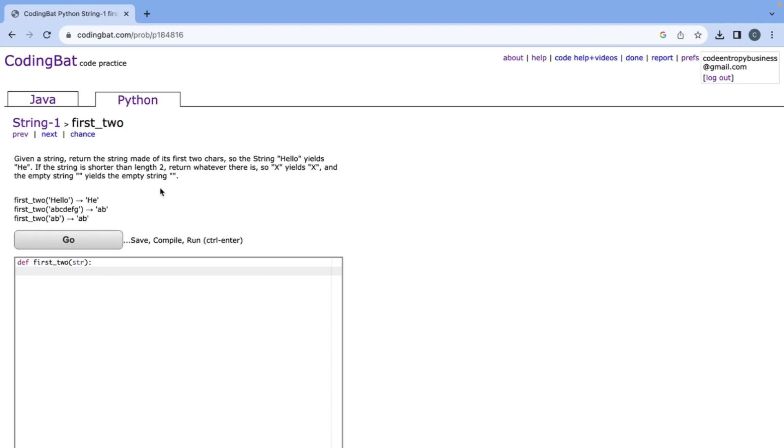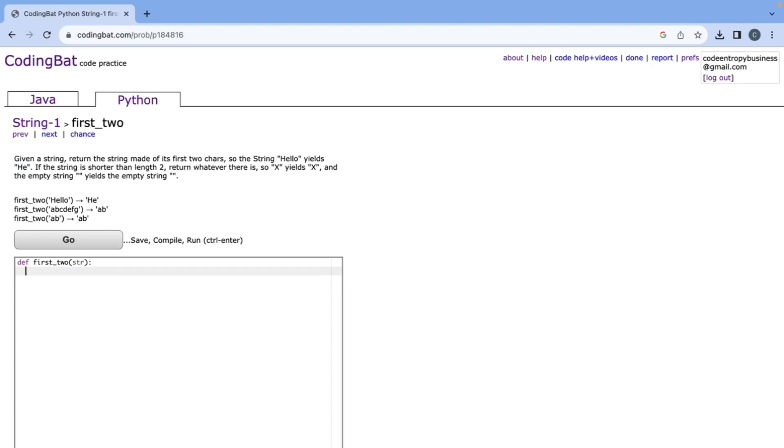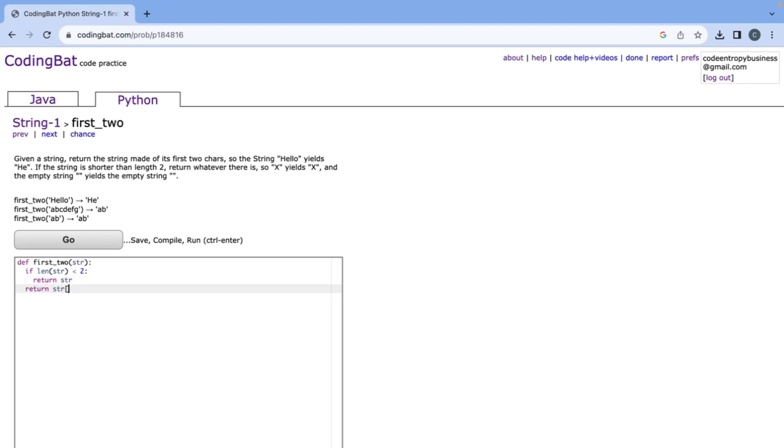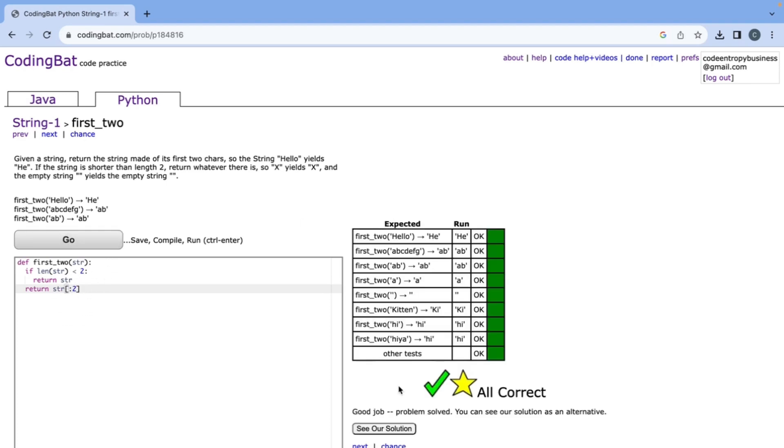The next problem is given a string return the string made of its first two characters. So in this example hello becomes he and if the string is shorter than length two then return whatever there is. We can first check if len string is less than two, then return string. In the other case we can just do return string of colon two and this will give us the first two characters of the string. That's all correct.